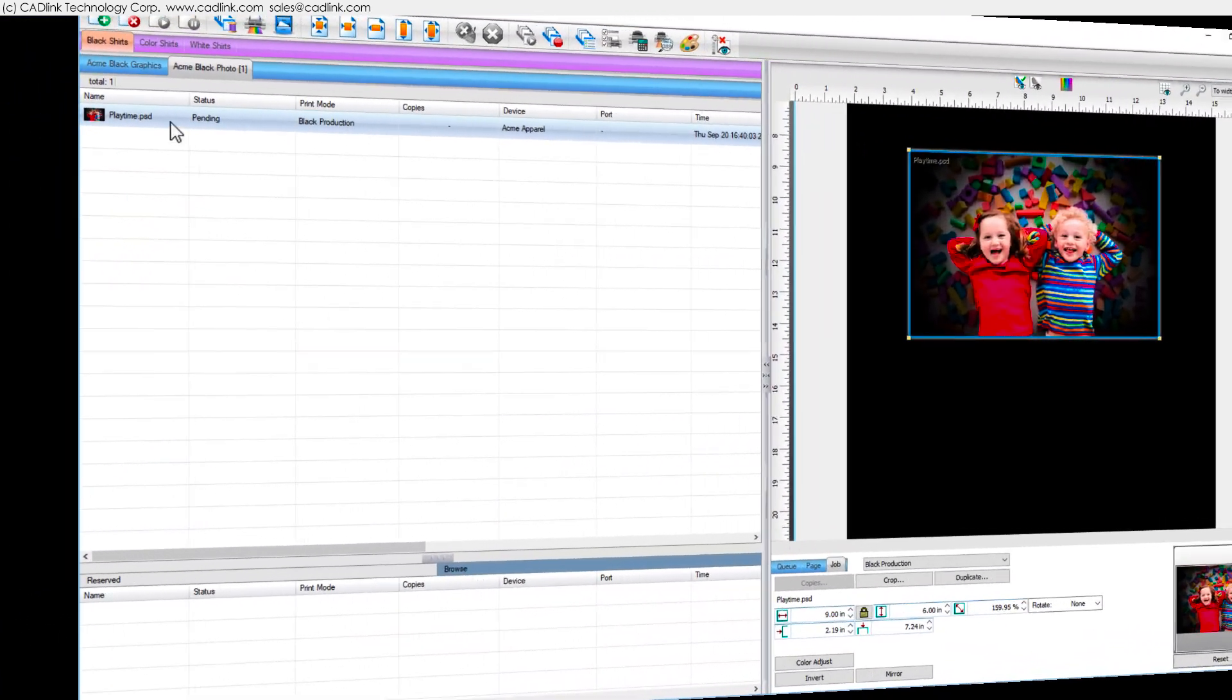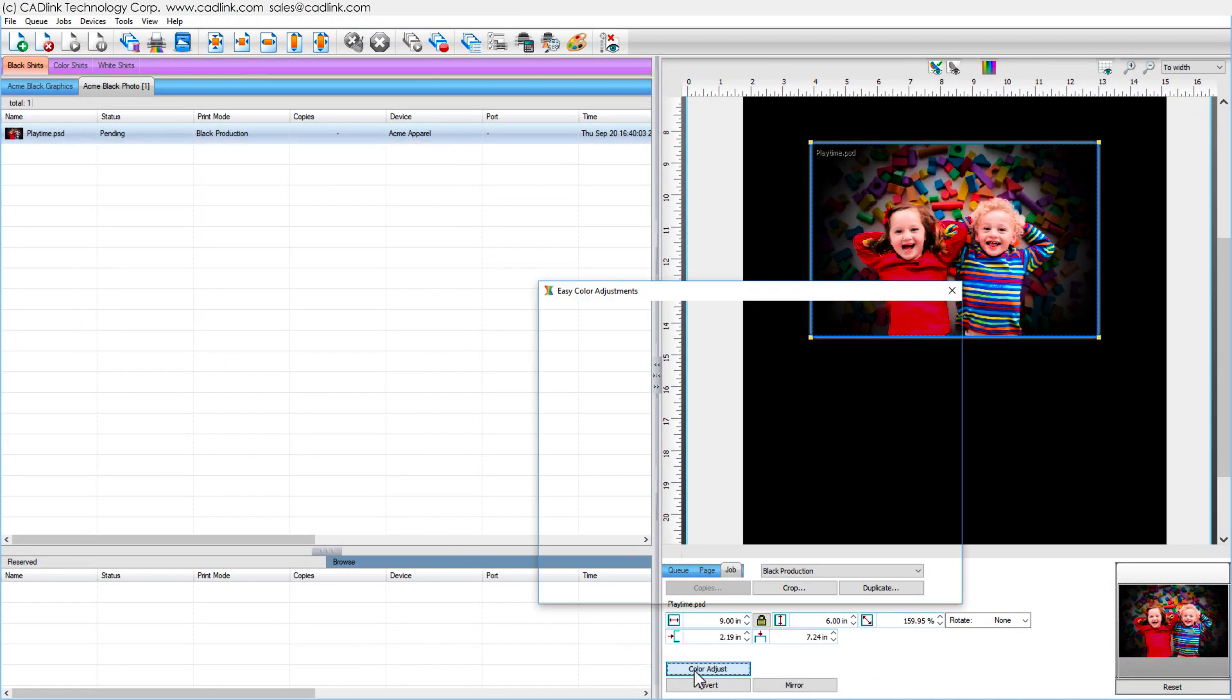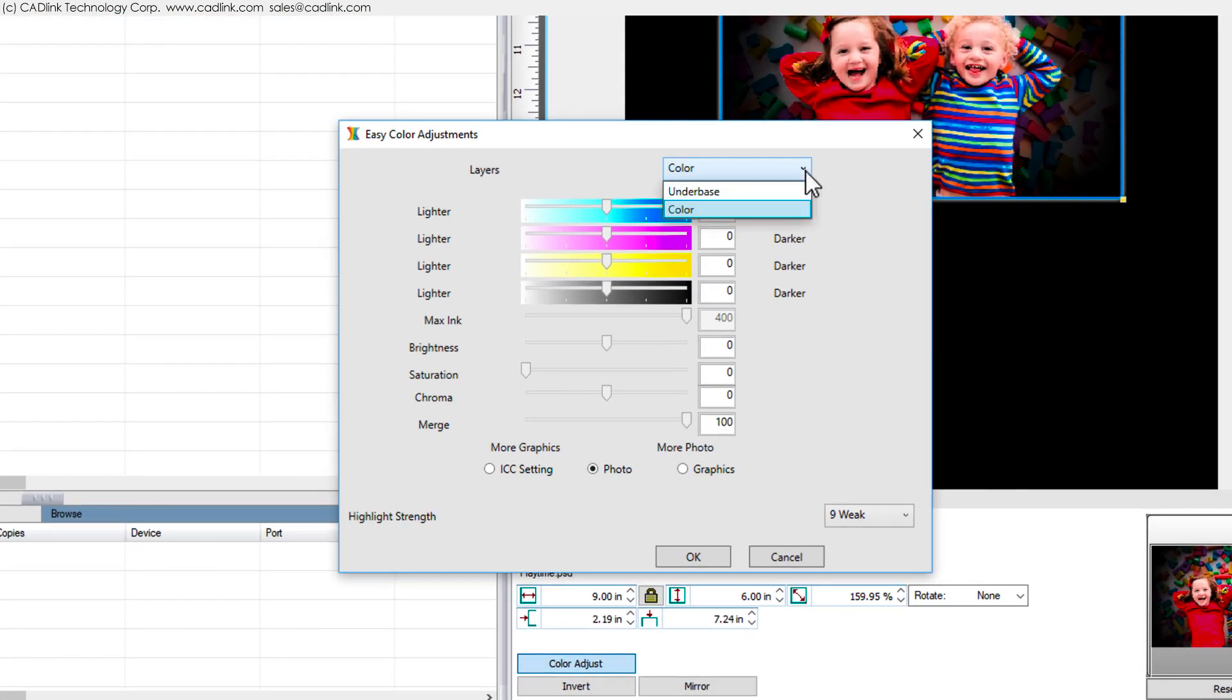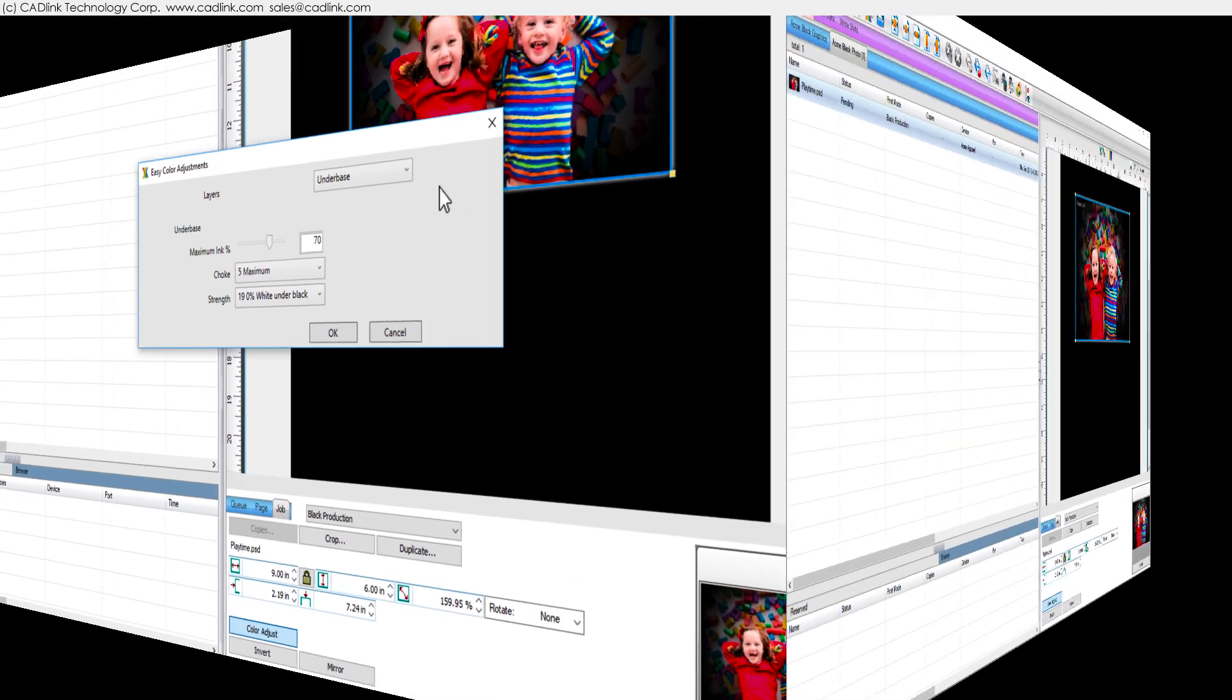For a selected job, click Color Adjust and the underbase settings show that the maximum ink percent has been assigned per the queue properties.